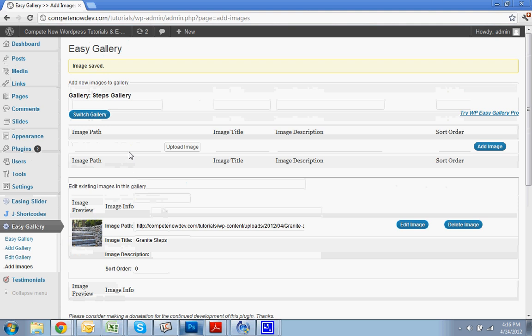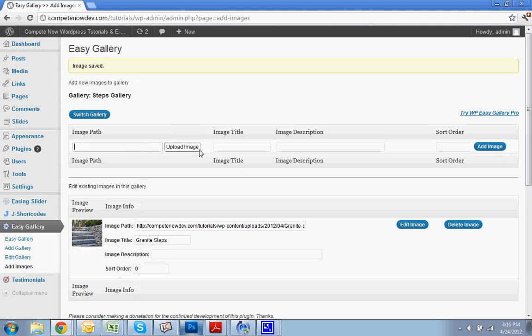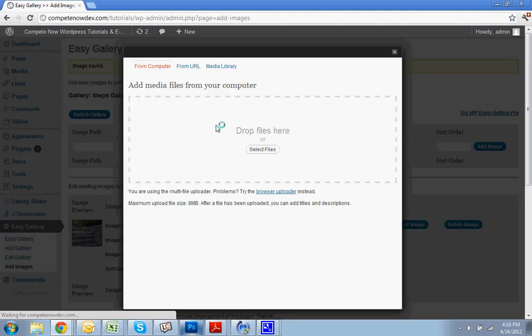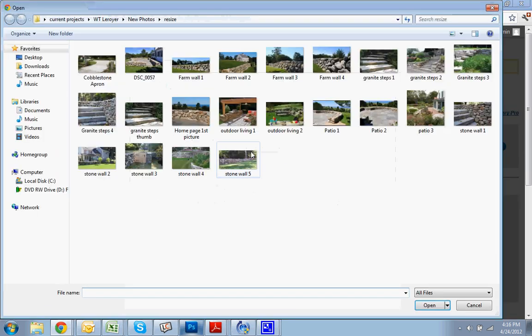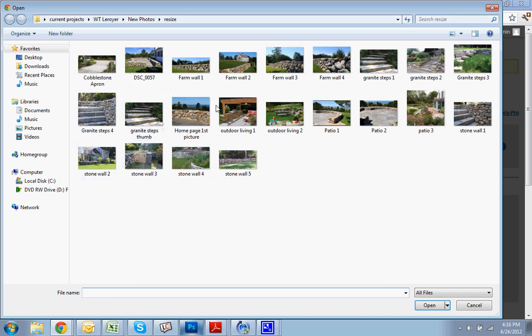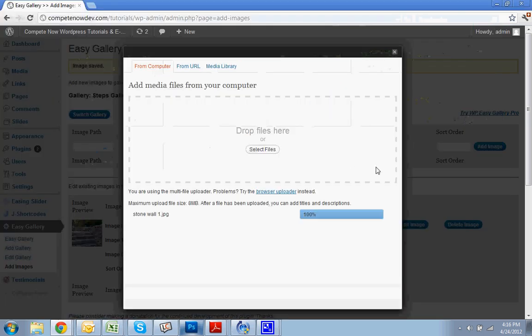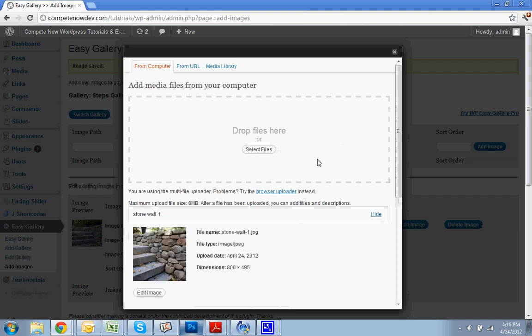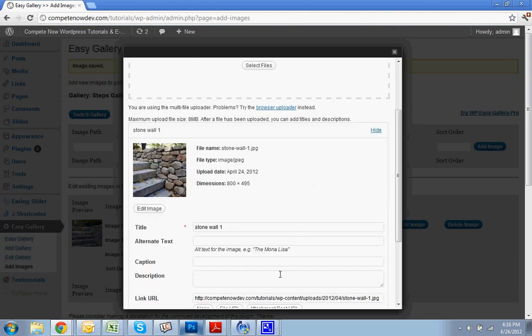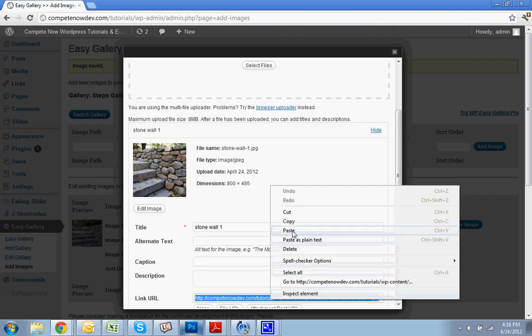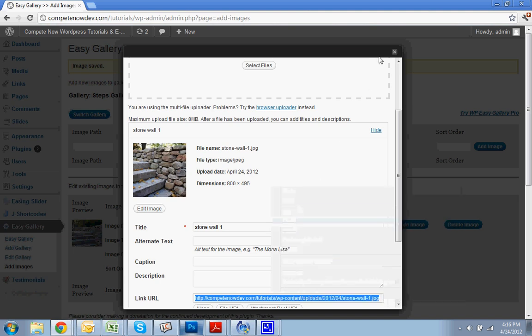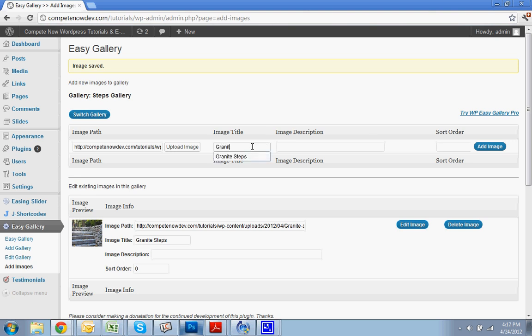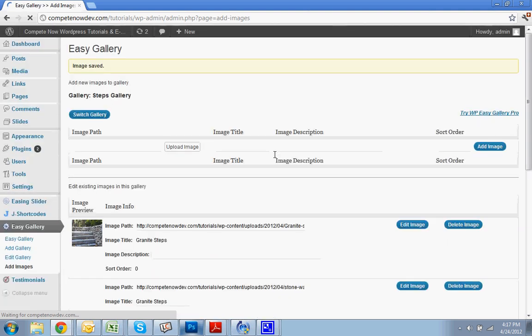So the next thing you're going to do is upload. I'm going to upload one more image just so that we get the idea. I'm not going to sit here all day with you guys adding images. Let's do that one. Take another link. Paste that in. Image title. Granite Steps. Add Image.